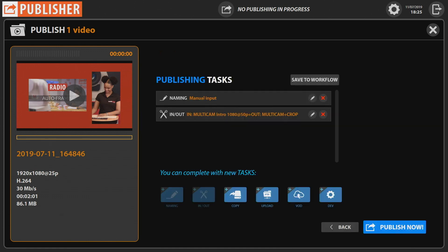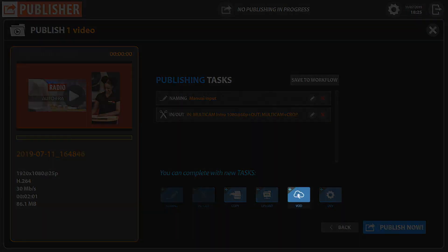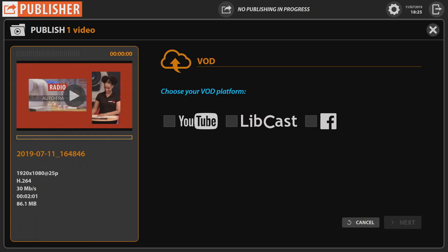Then click on VOD to select the platforms where you want to upload your video. I'm choosing YouTube and Facebook, then click Next.